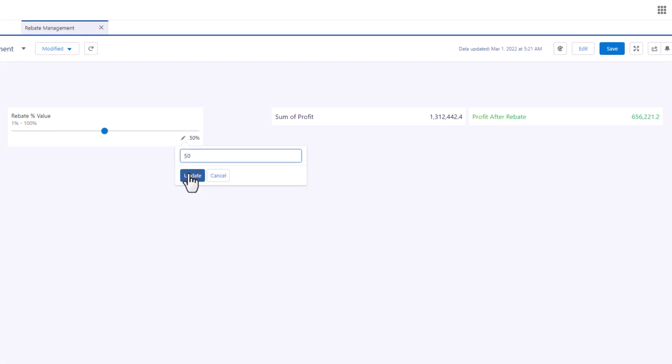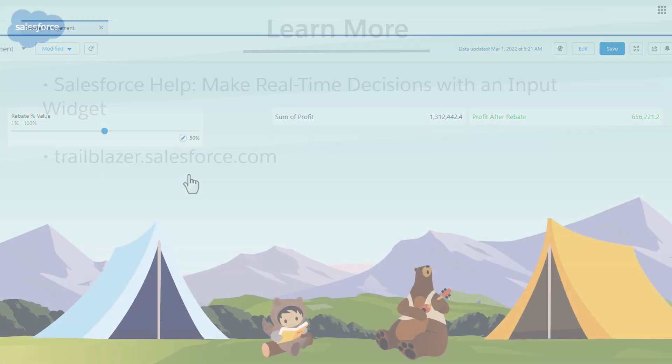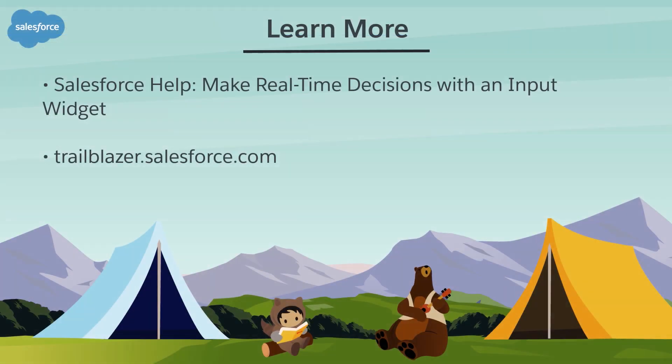With the power of the input widget, you can now capture and reference numeric values in formulas, bindings, and other widgets. To learn more, check out these resources or join us on the trail at trailblazer.salesforce.com.